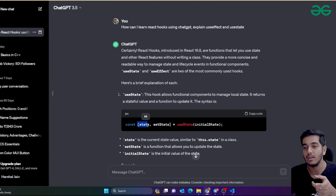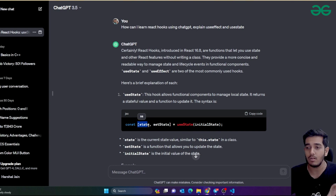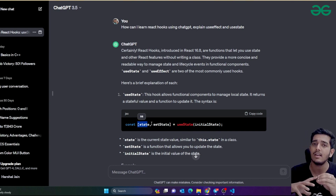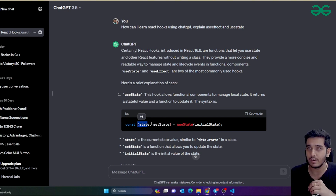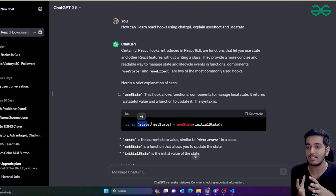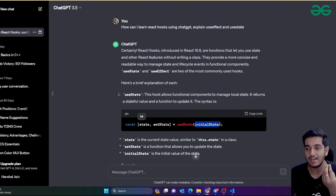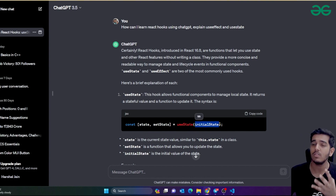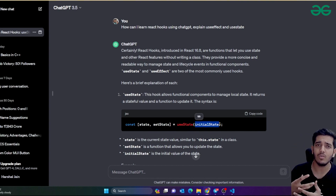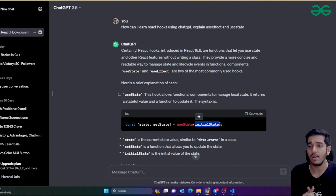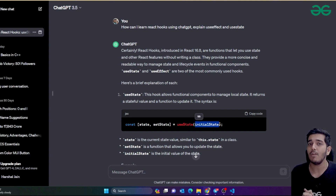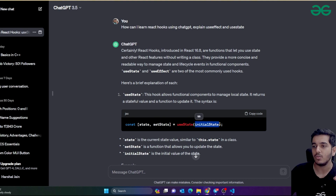Till then you just define a temporary variable - you can name it 'state' or anything else. When data comes, you put that data into this variable without reloading the website, and data would automatically be shown on your website. This basically acts as a state - initially there is no data, it's null. Later on there would be some user data, some value, some number, some string. States actually help you for a lot of things.